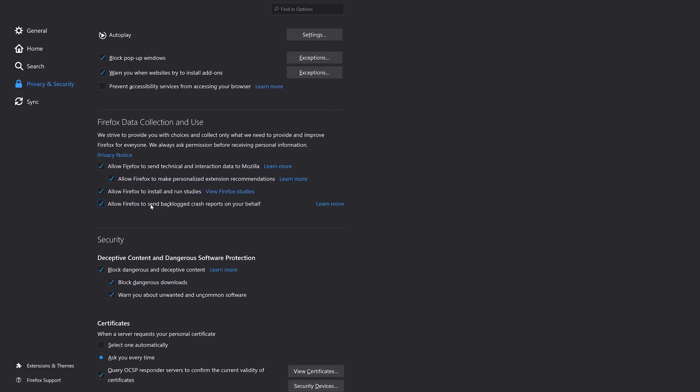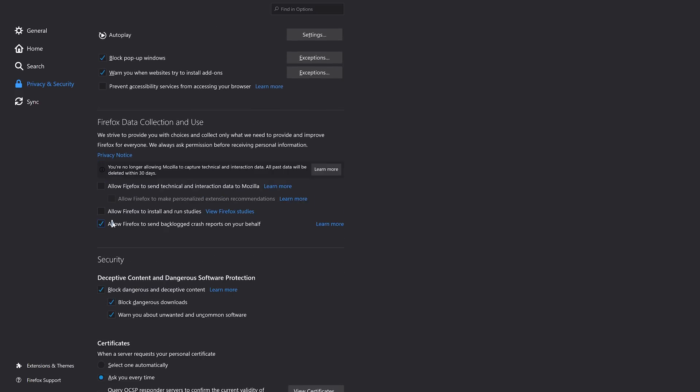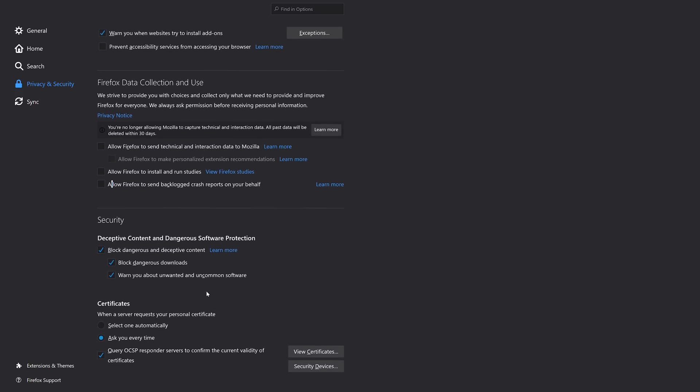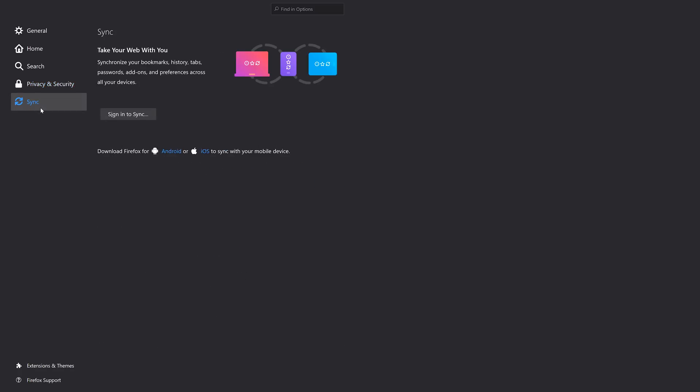Lastly, make sure to disable any data collection done by Mozilla, and make sure you're not signed into any Firefox account to sync your settings — keep it local. If you're somebody who uses Chrome or any other browser, find these settings in those browsers or whatever setting is applicable, and make sure that you cover those as well.